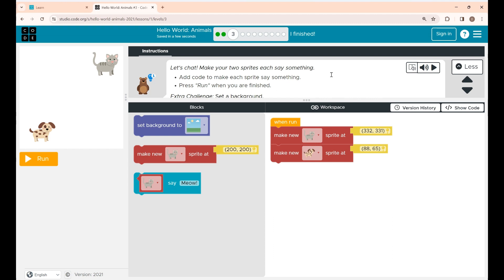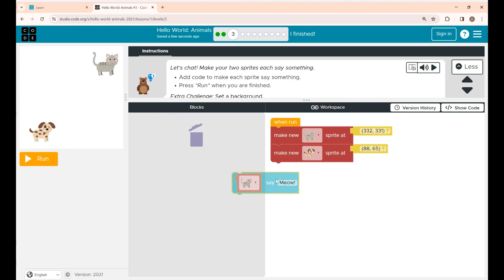This is Level 3. The instructions say: make your two sprites say something — add code to make each sprite say something, then press Run when you are finished. Level 3 is about making these two sprites say something. I'm placing the 'Say' block under the 'Make New Sprite' block.